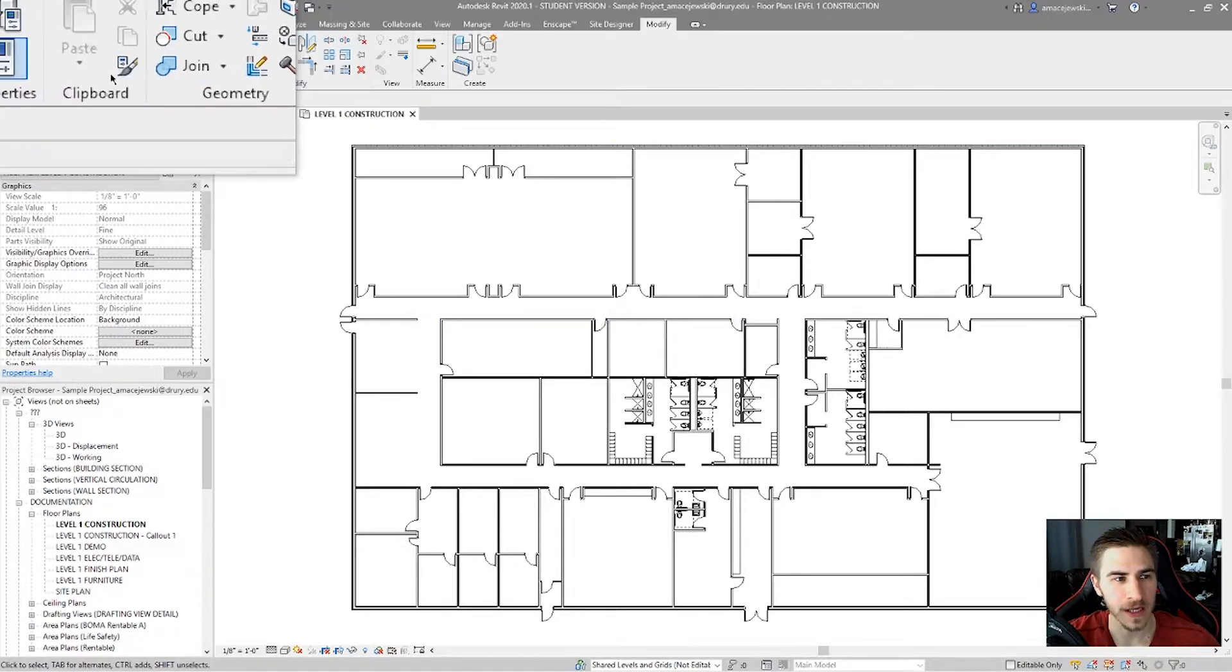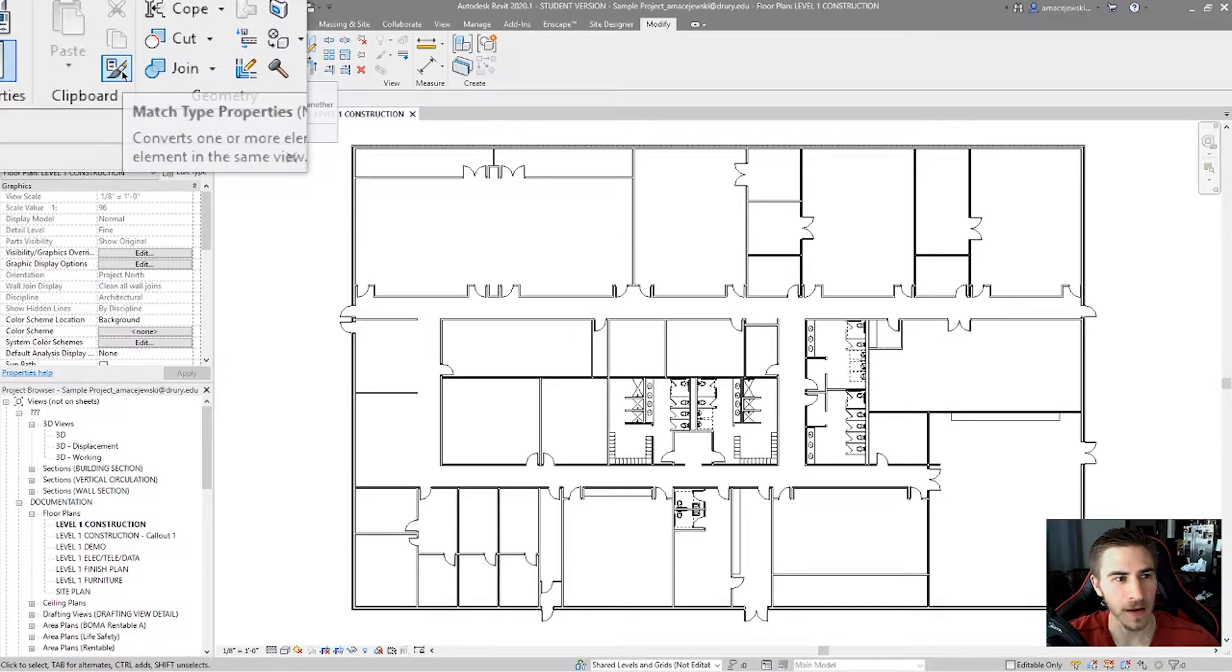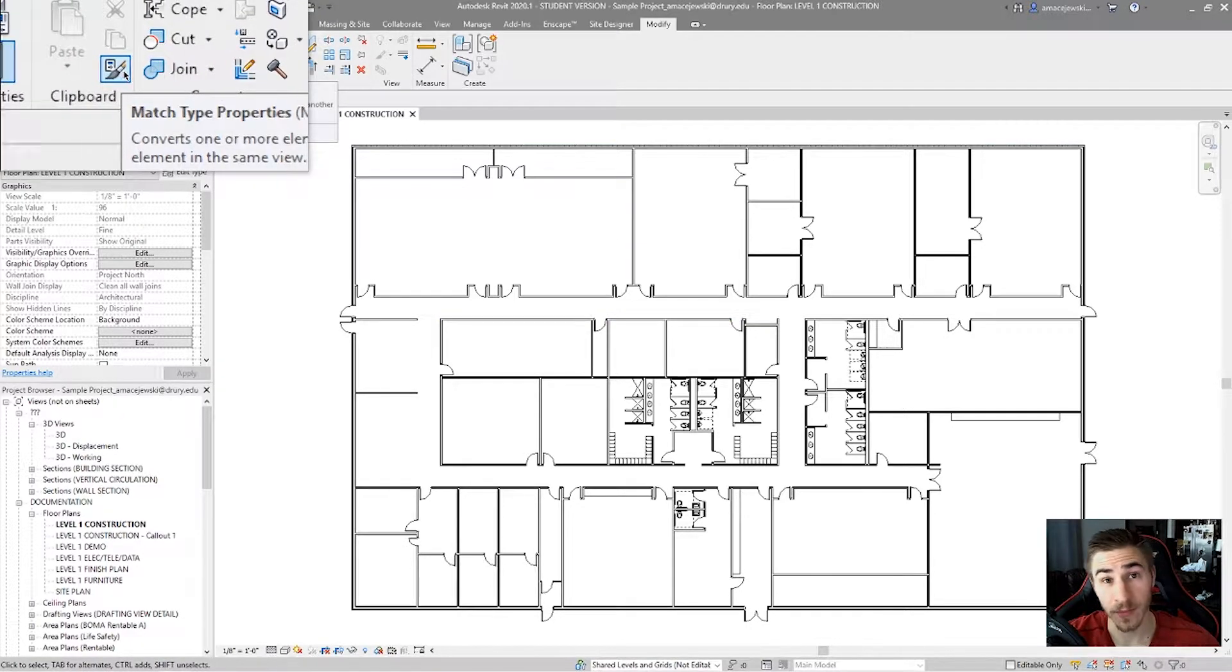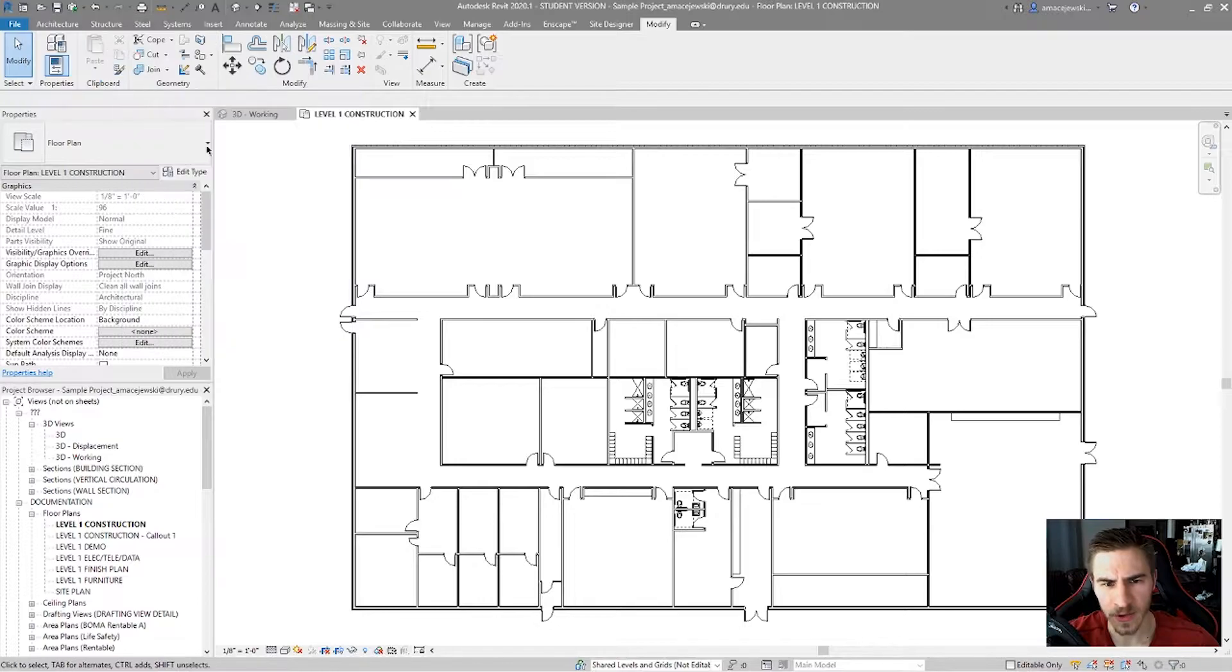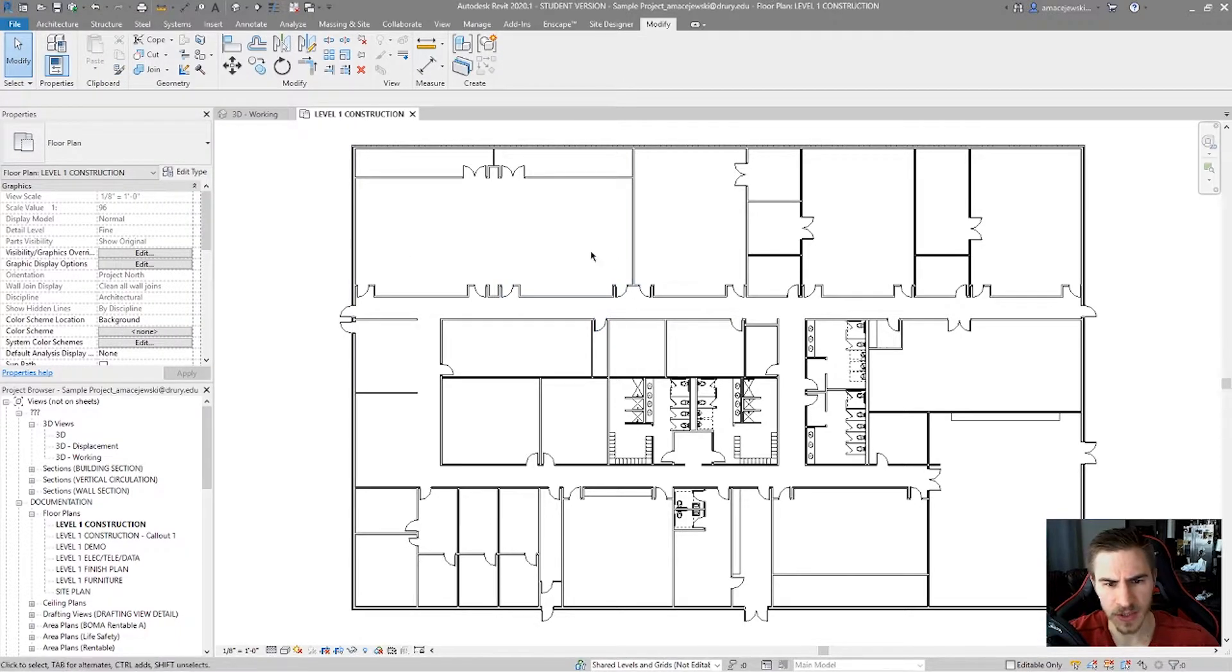In this video we'll be looking at the Match Type Properties tool. It's a pretty handy tool, very quick, pretty easy to use.